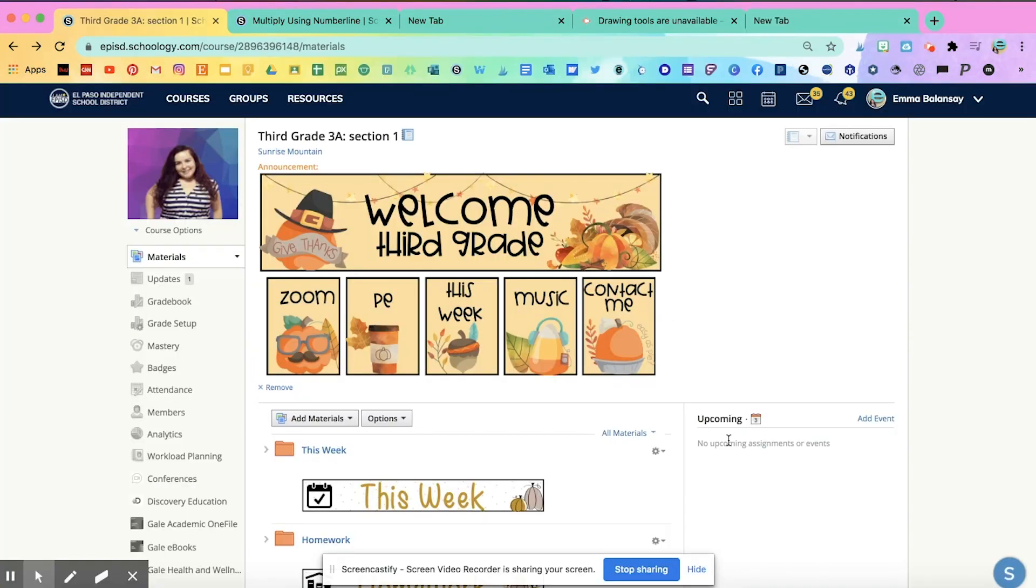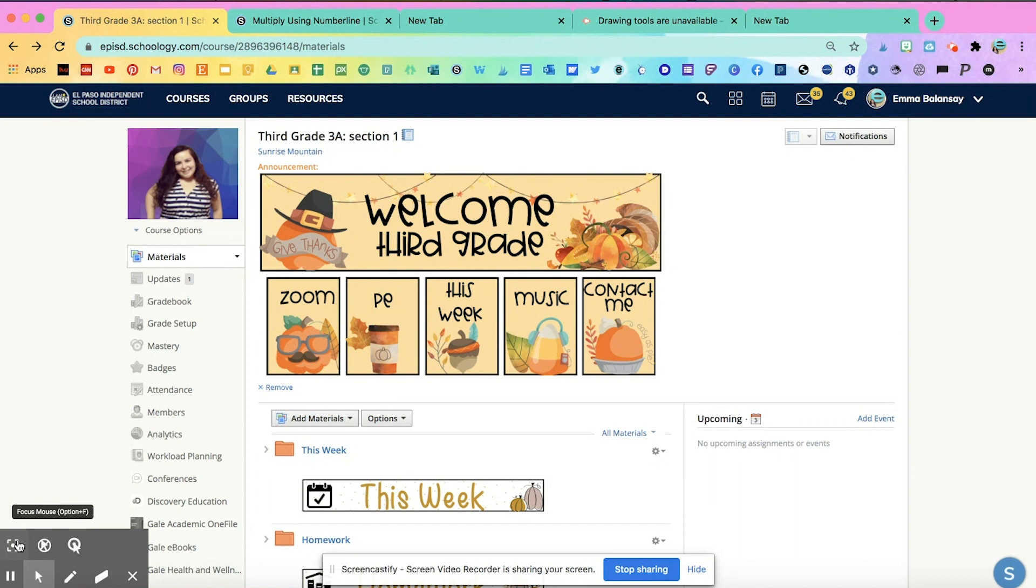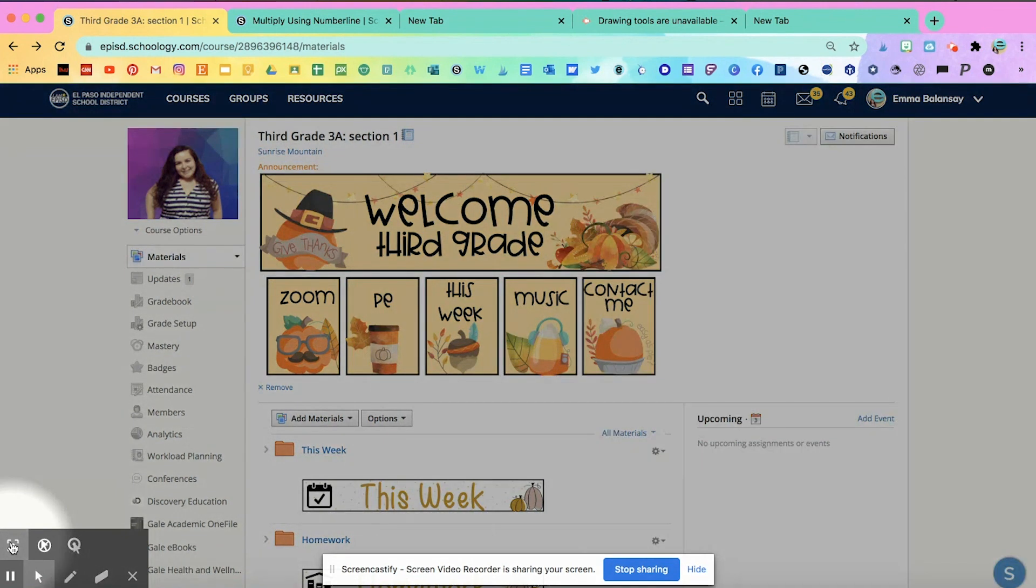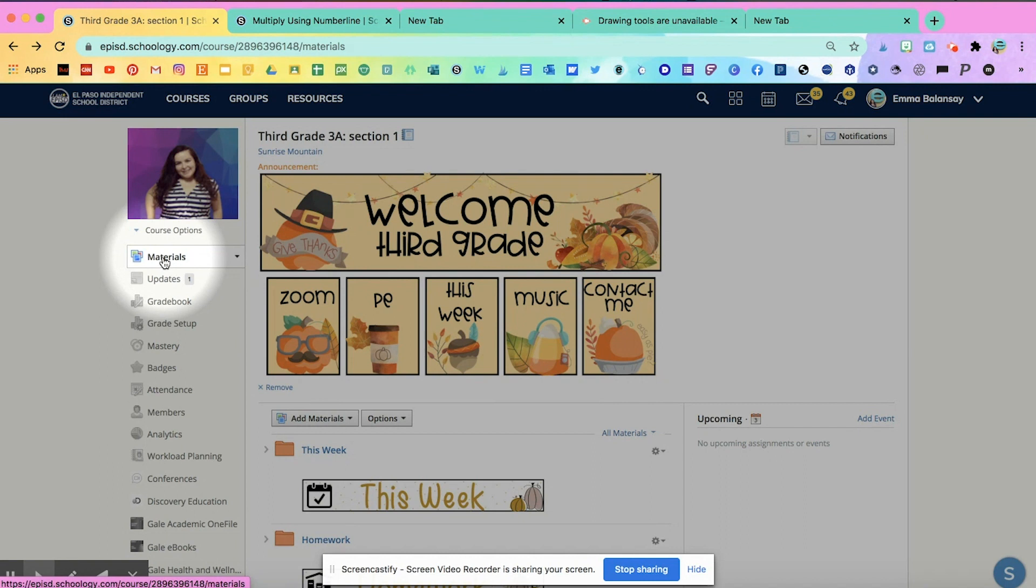So once you start recording, you're going to see these drawing tools and I like using them to make sure that my students really see a detail that I'm trying to explain or I want to point out something in my webpage. So here, this one's one of my favorites, the focus mouse, and the shortcut would be option plus F. And what it does is if I want to show my students something that I want them to focus on, it'll shadow that and it'll focus on that one circle.